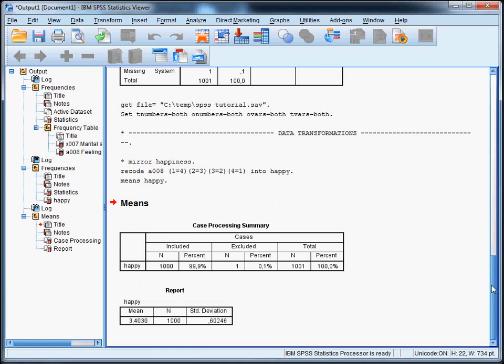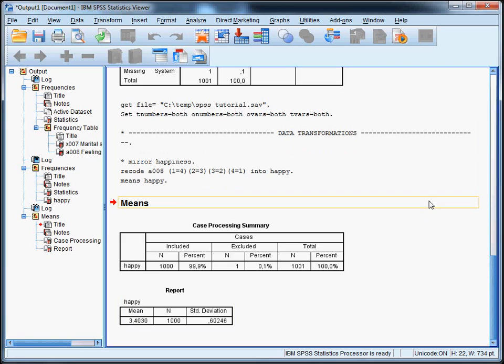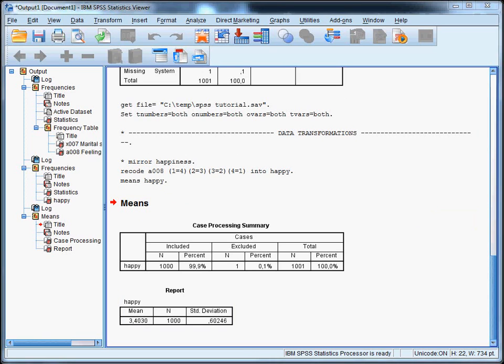And this just gives you the average of happiness in the entire sample. So, as you can see in the output window, the average is 3.4 on the 4 point scale in the entire sample. Or actually, it's a comma in my European version of SPSS.